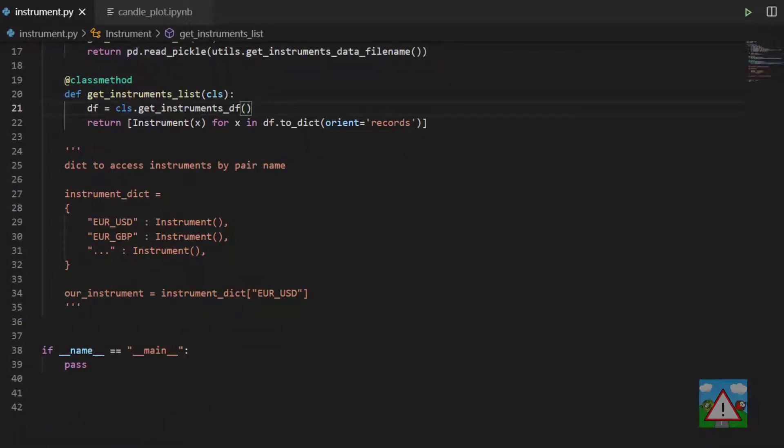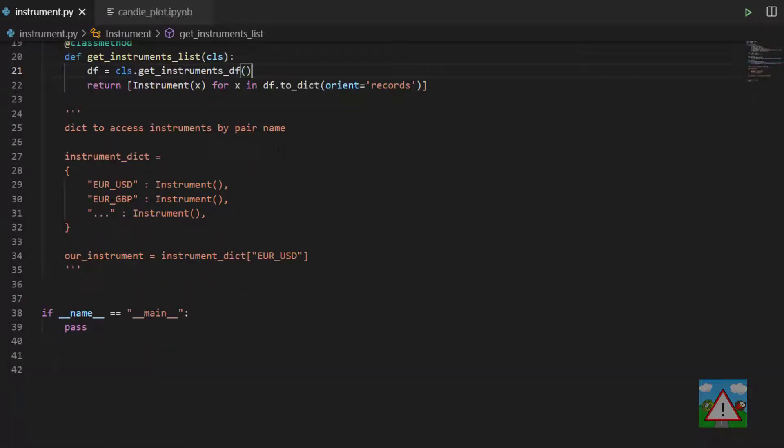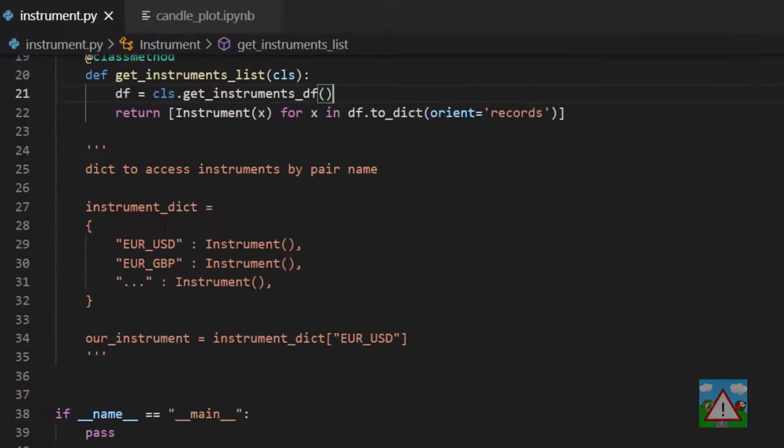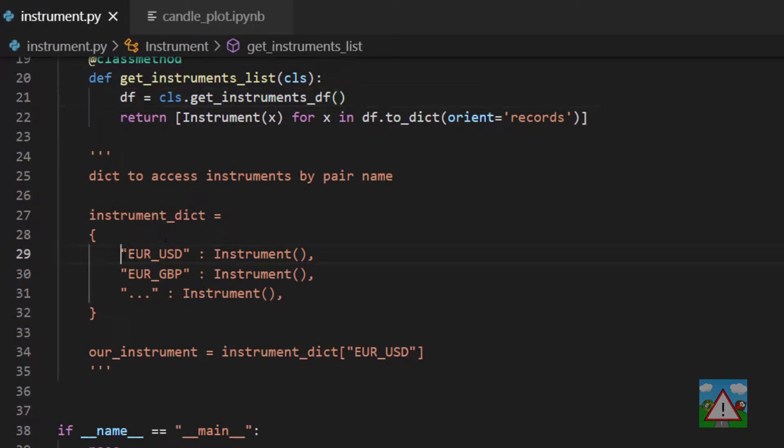What we also need, and what I forgot, was we also need a way to actually access a particular instrument for a given pair name. And the way we'll do this, as you're probably familiar by now, is using an object where we have a key.